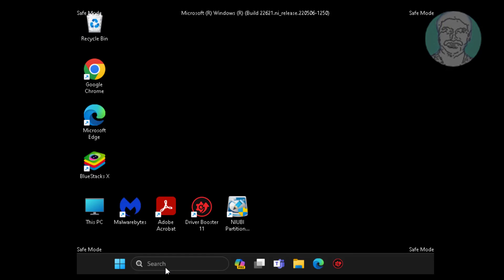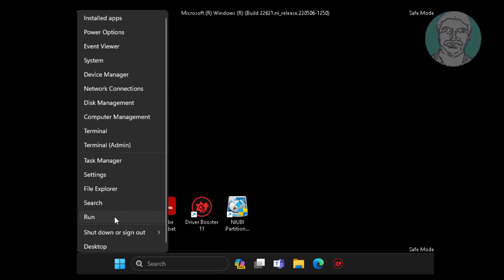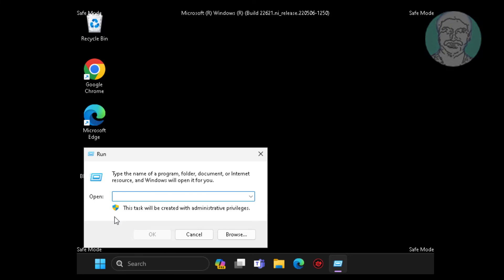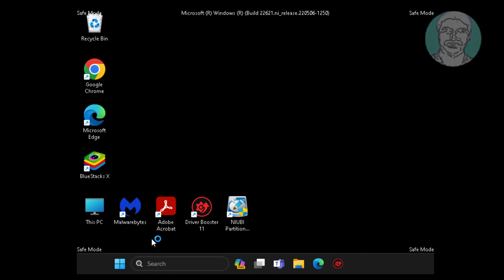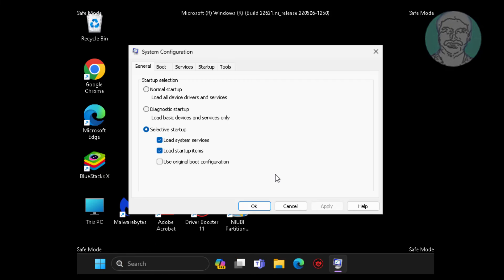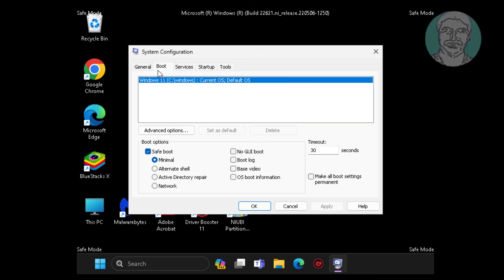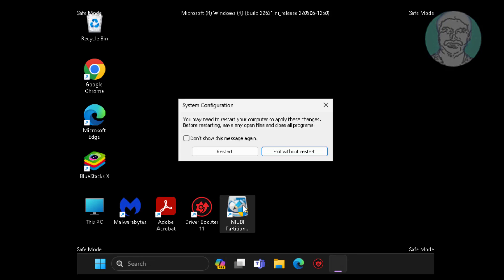Right click start button, click run, type msconfig. Uncheck safe boot, click apply, click ok.